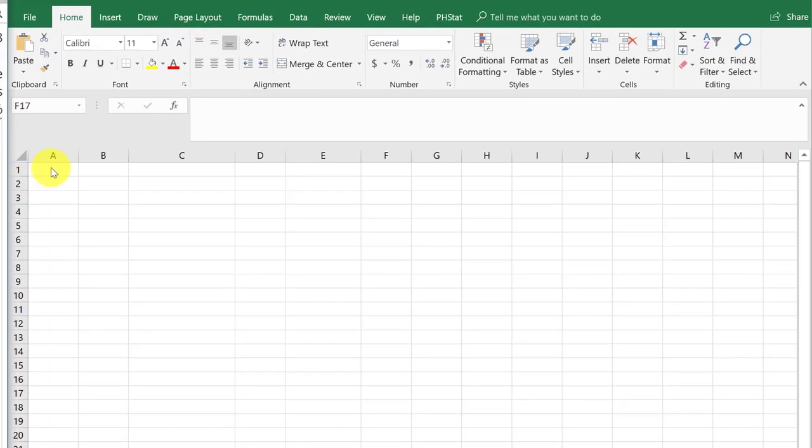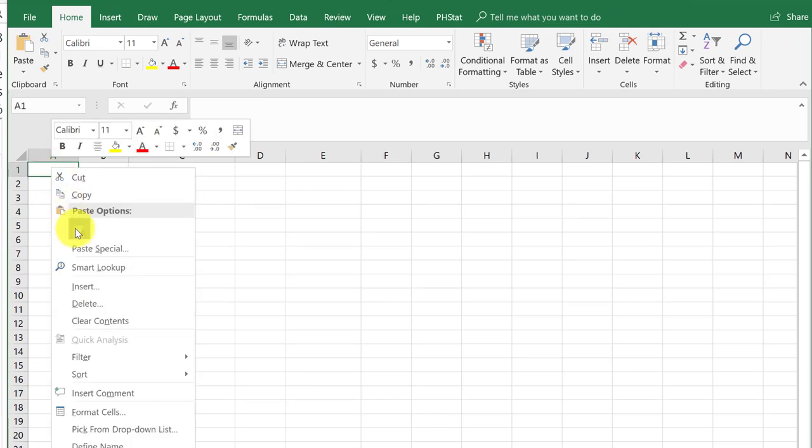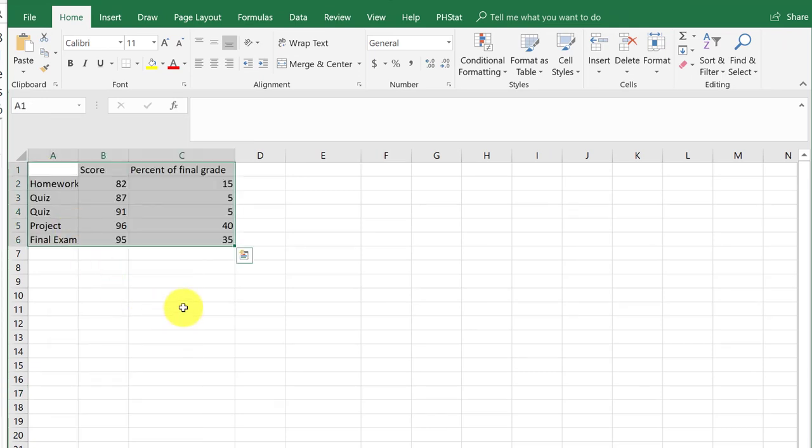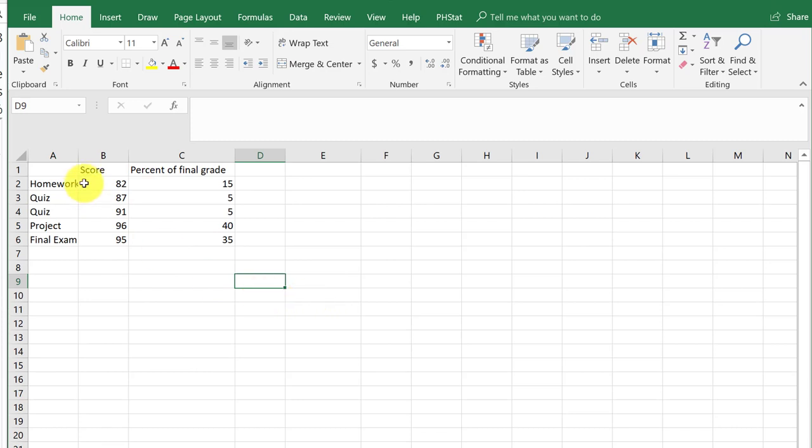I'm going to go over here to my Excel spreadsheet and paste that information there. I've got now my scores, I've got my labels, and I've got percent of grades.